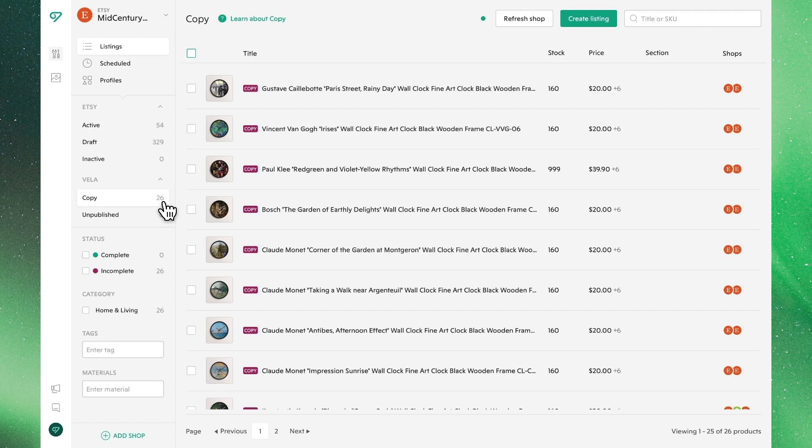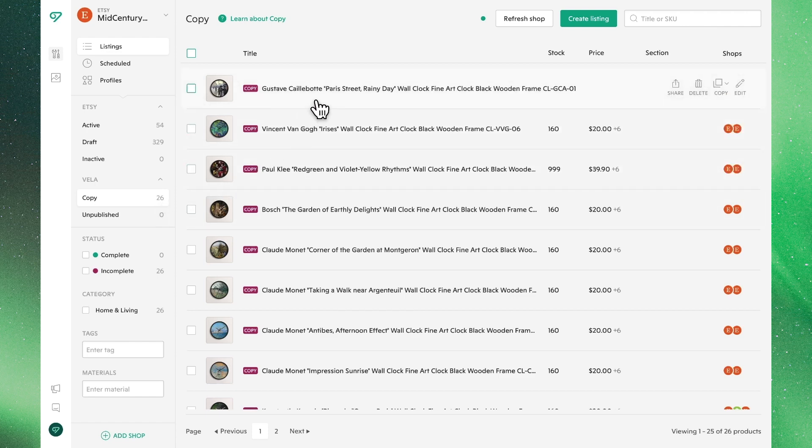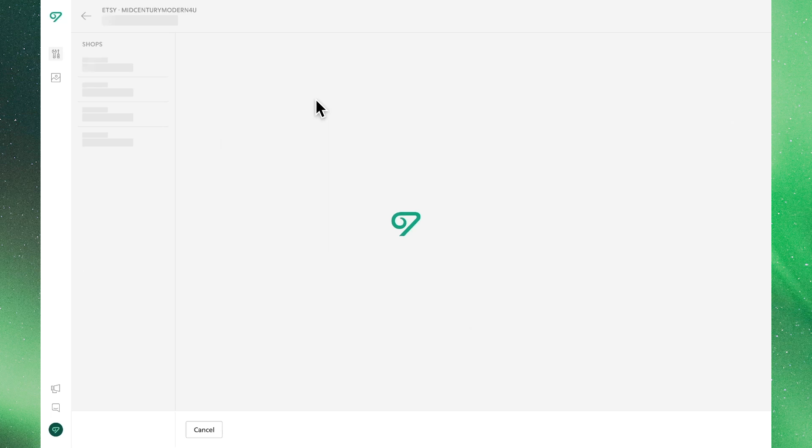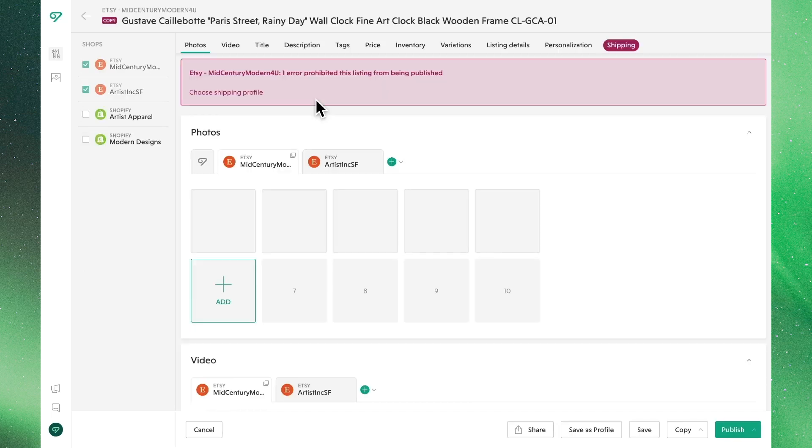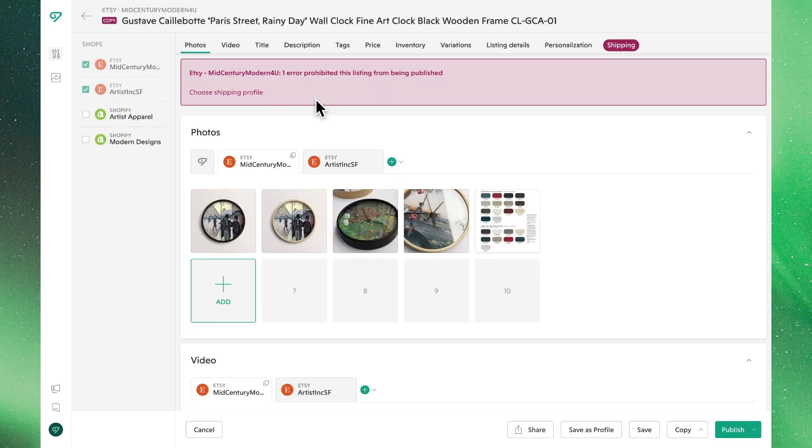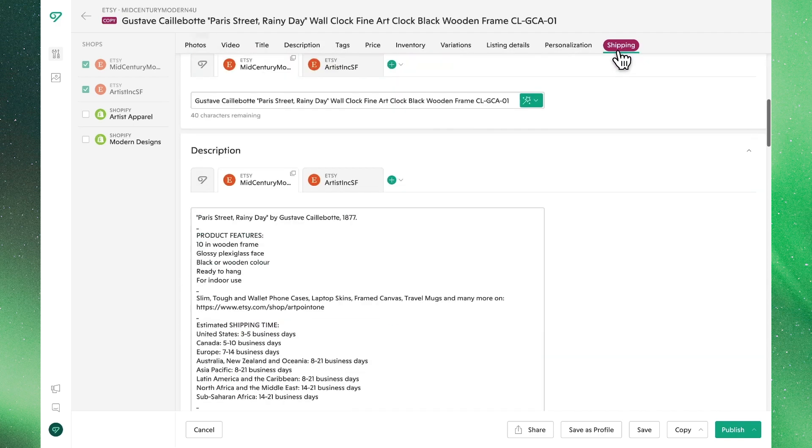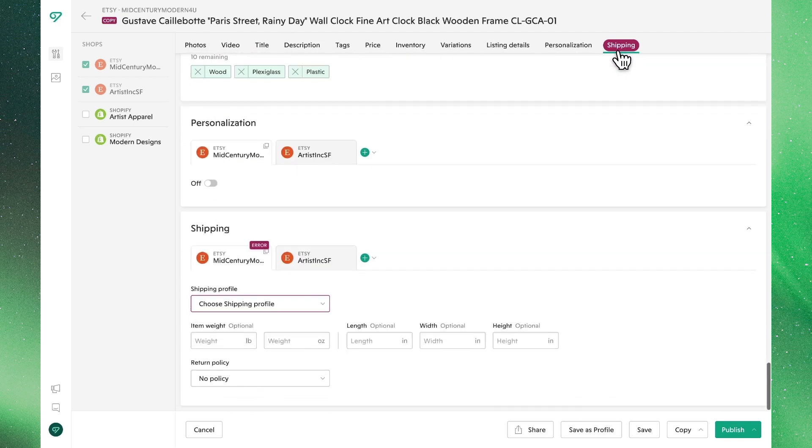These listings can be adjusted individually and in bulk. Let's start with this product right here. In order to publish this listing, it looks like we need to edit shipping. Clicking the field in red, we'll get to the section where we can make the changes needed.